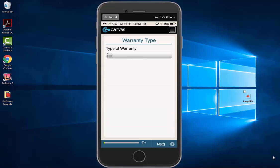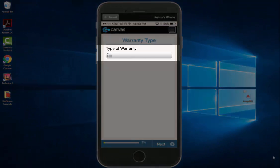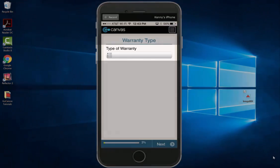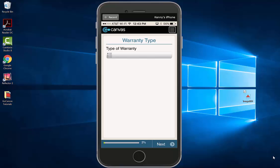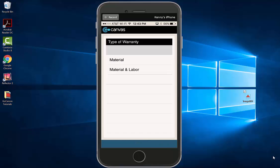The pre-notification form starts with the type of warranty. This field indicates a drop-down menu. Select the drop-down menu and you can choose either material or a material and labor warranty. We are going to select a material and labor warranty.